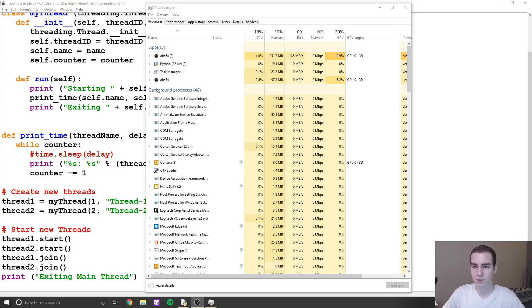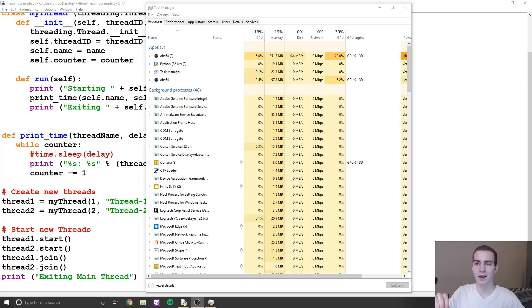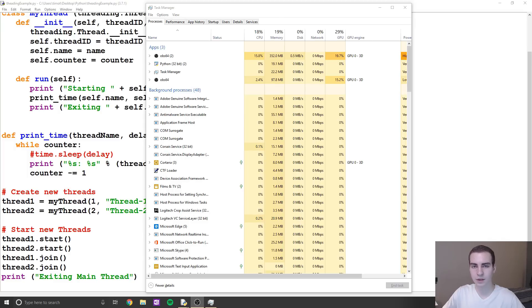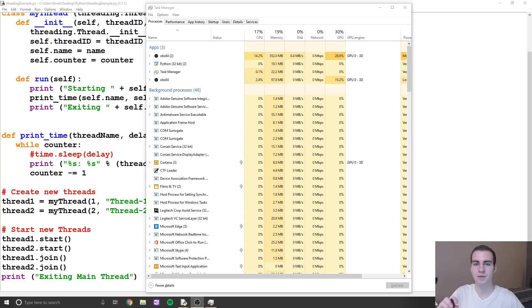So with that being said, let's get right into this video and talk about what threading is. You've probably heard about threading before, and you've probably heard it talked about in the same sentence as processes. A lot of people get confused on what the difference between a process and a thread is, so that's what I'm going to explain here. We're going to show some example code near the end of the video illustrating the differences.